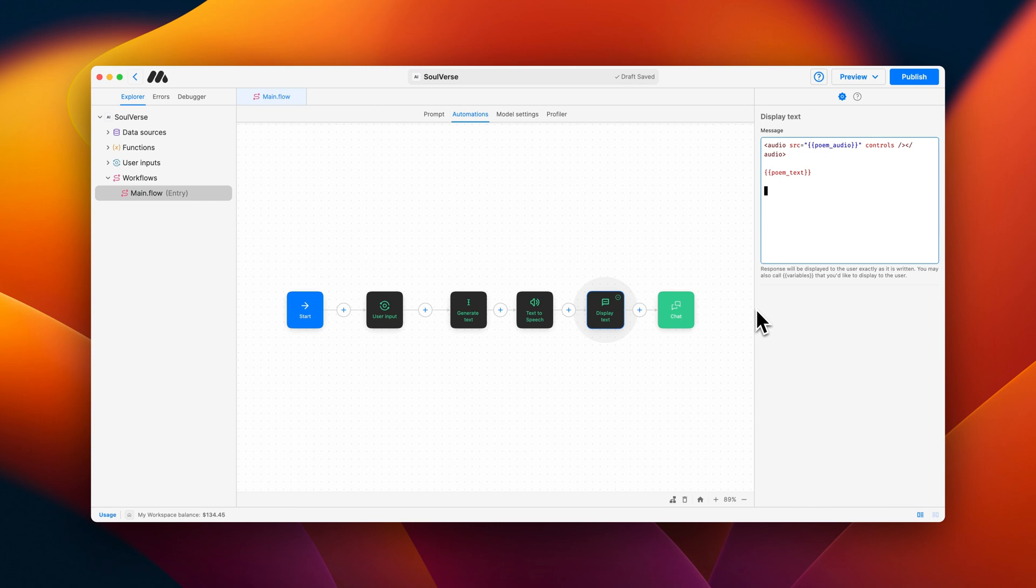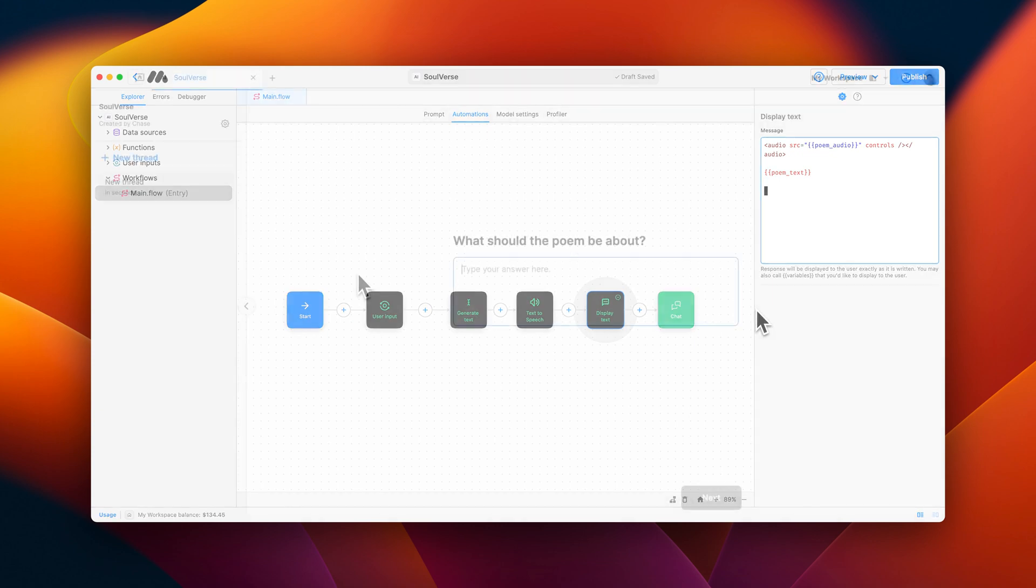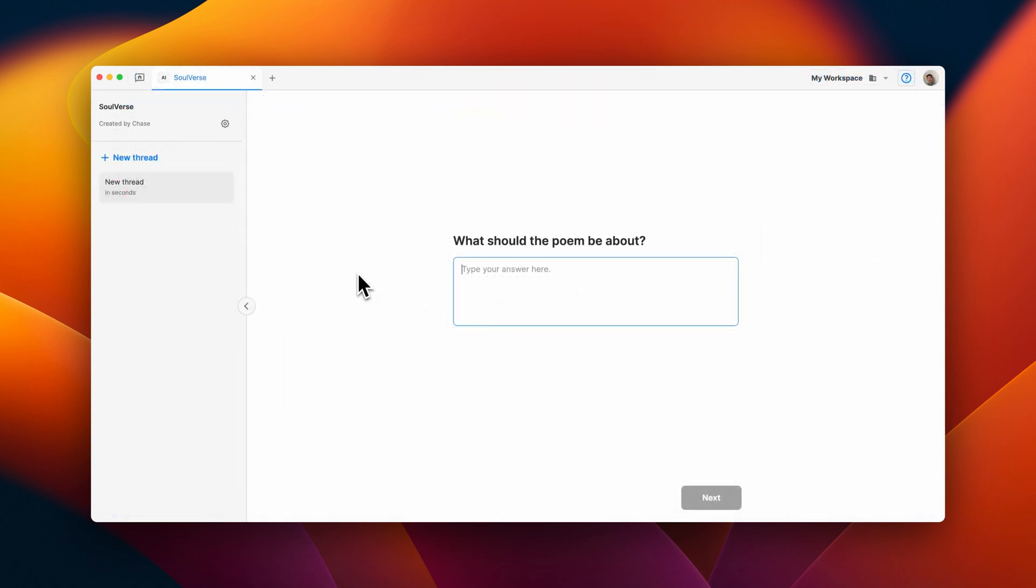Now let's see how this looks to the consumer. Let's ask the AI to write a short poem about summertime. Then tap next.